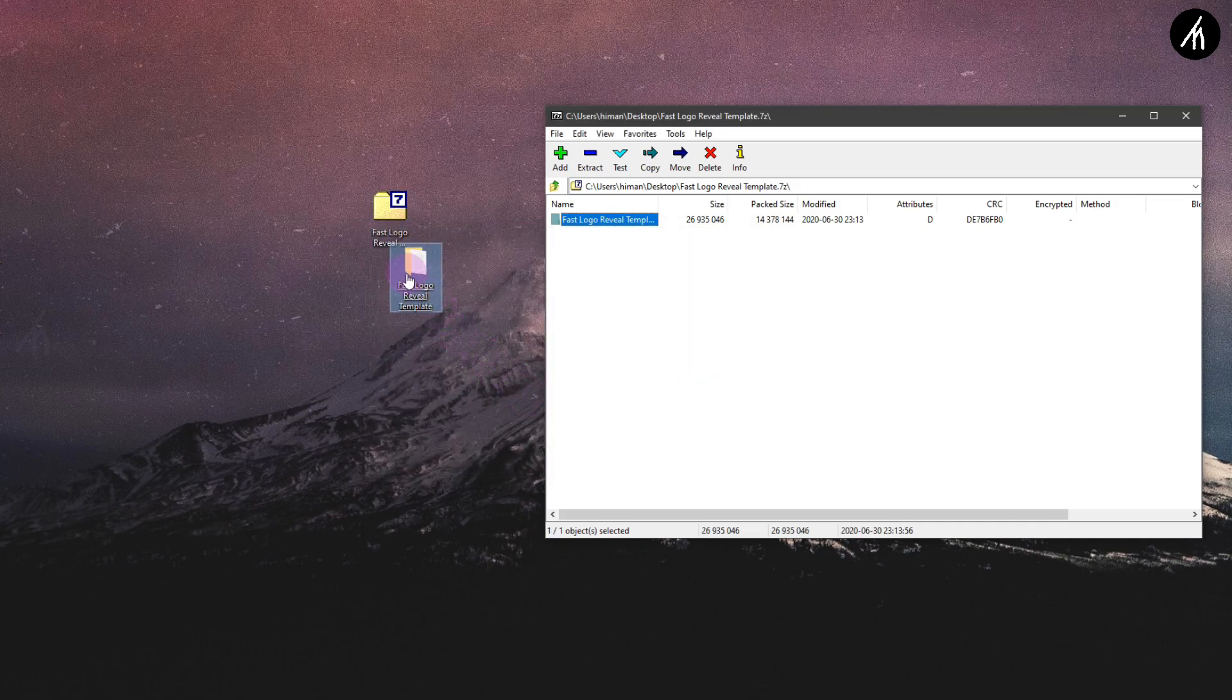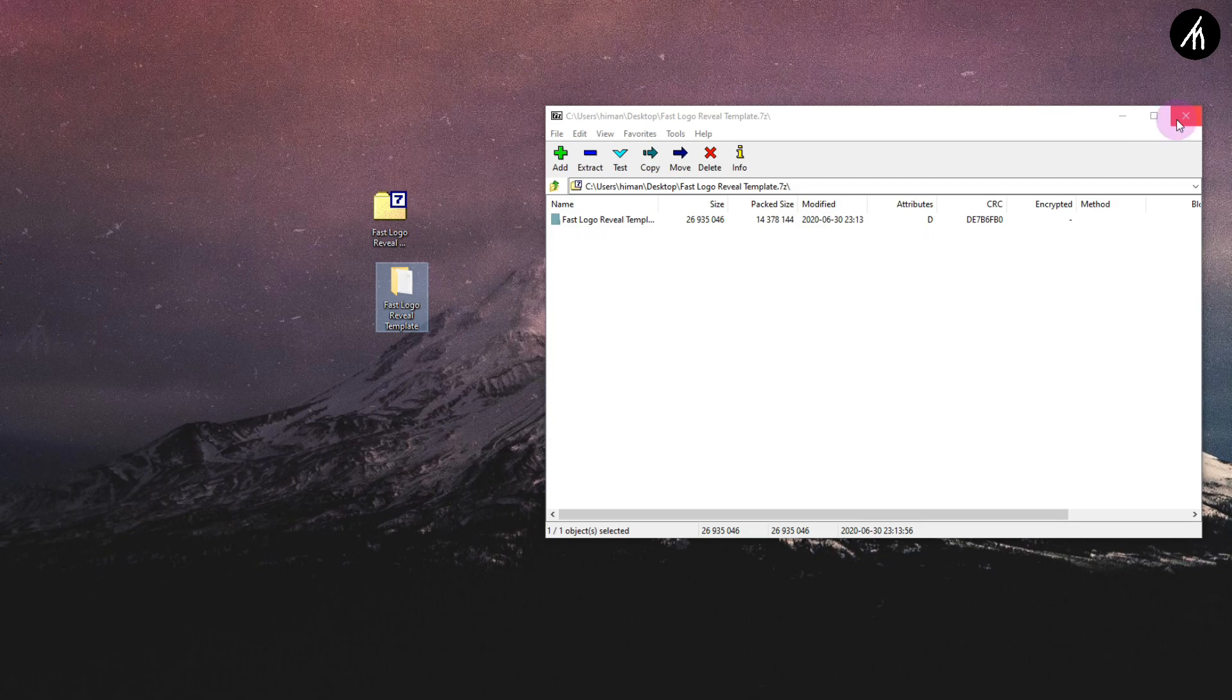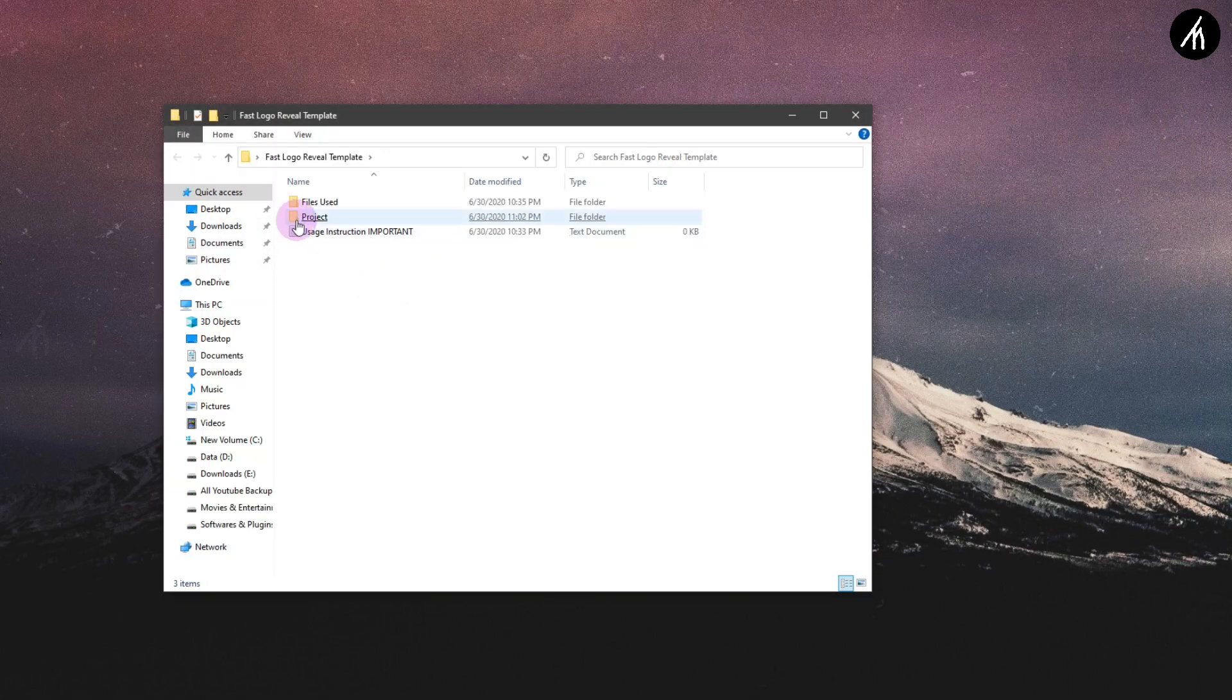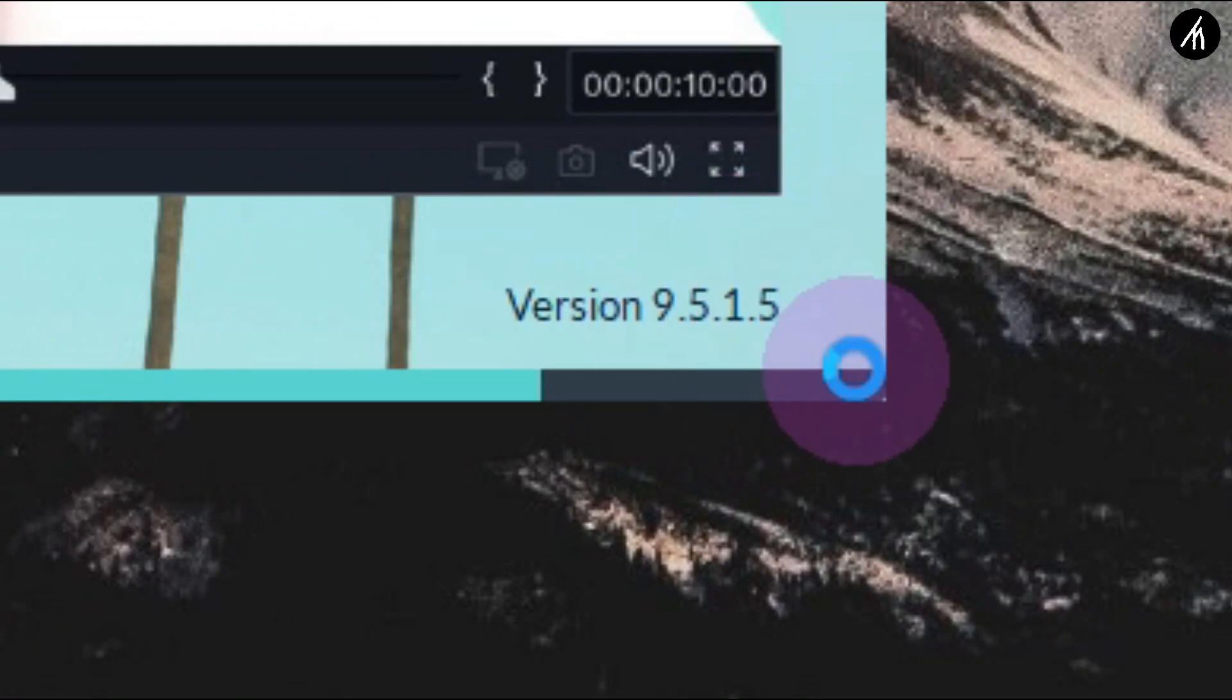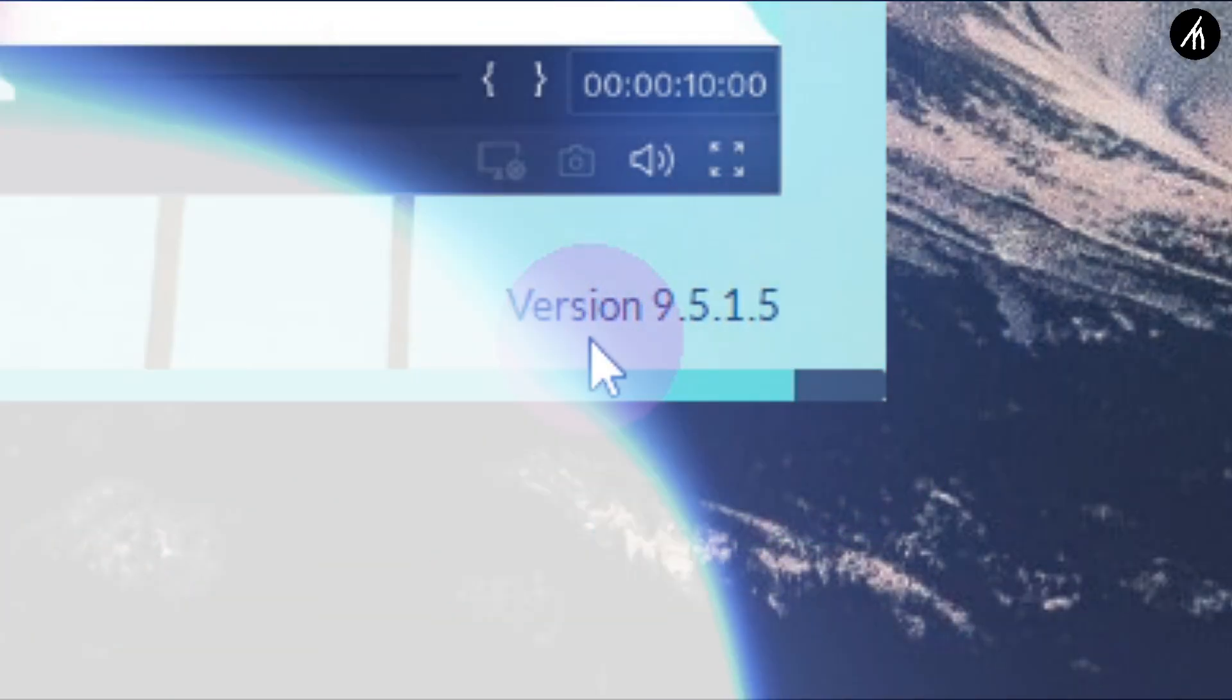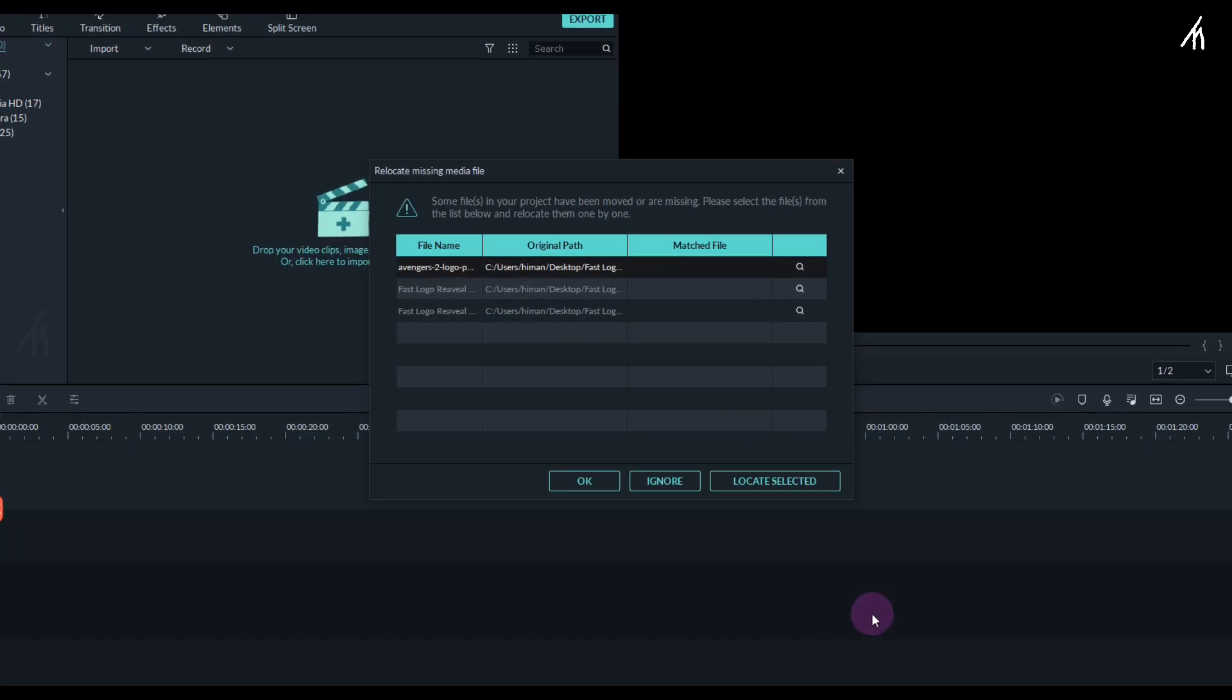Once extracted, open the folder, go to the projects folder, and click on this fast logo project. Now it will open in Filmora. Remember that the project only supports Filmora 9.5 and above, so update if you haven't already.